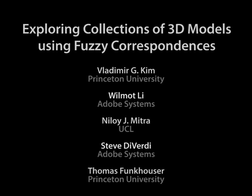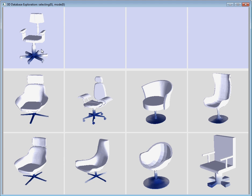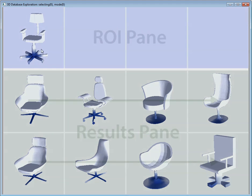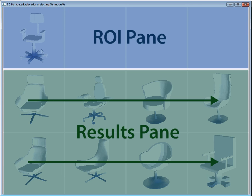In this video, we present an interactive system for exploring collections of models from the same shape category. Our interface consists of two panes. The ROI pane shows user-selected regions of interest on one or more example shapes, and the results pane shows a view of the collection, sorted based on the ROIs.